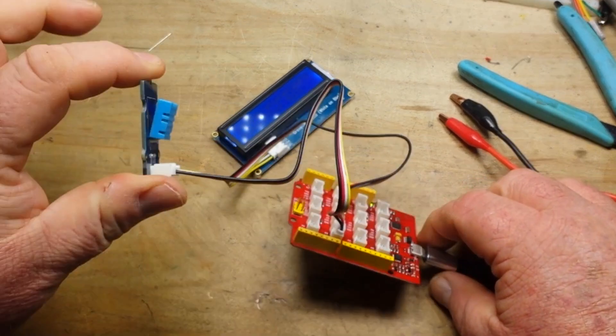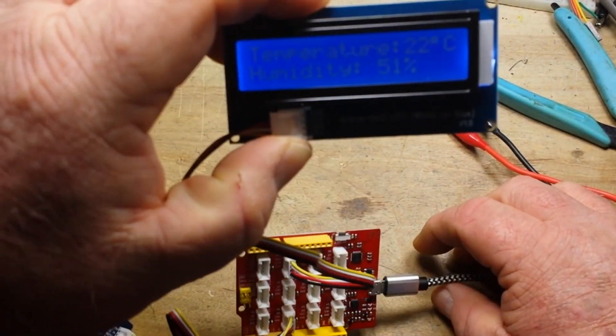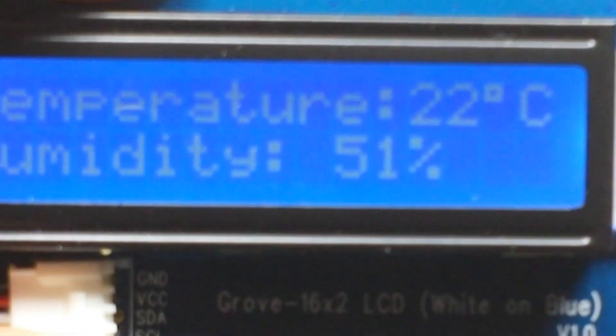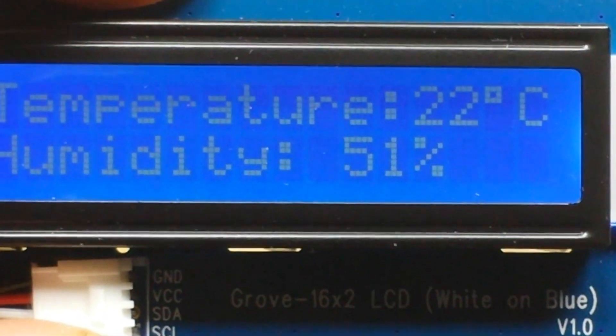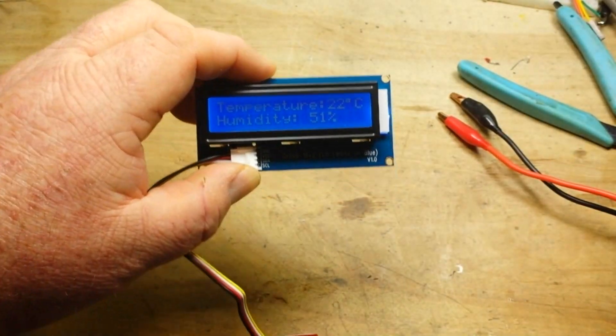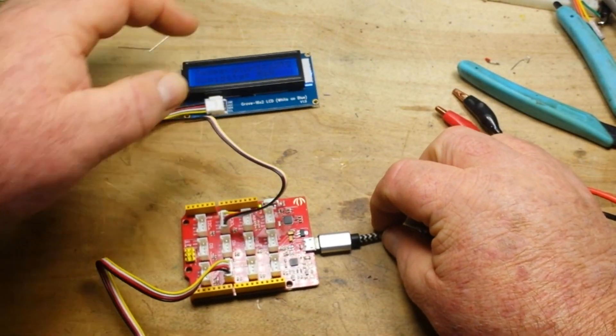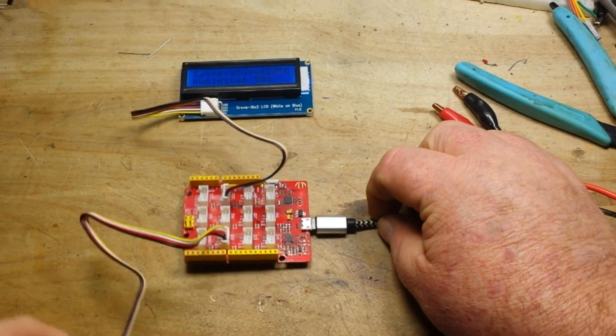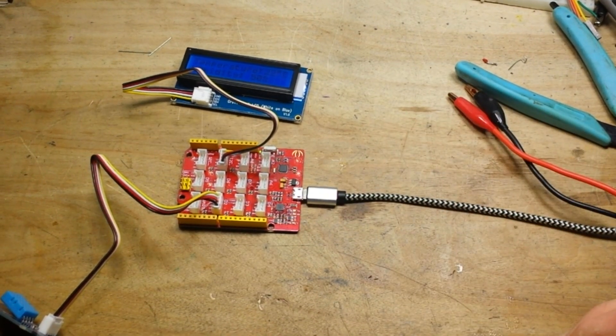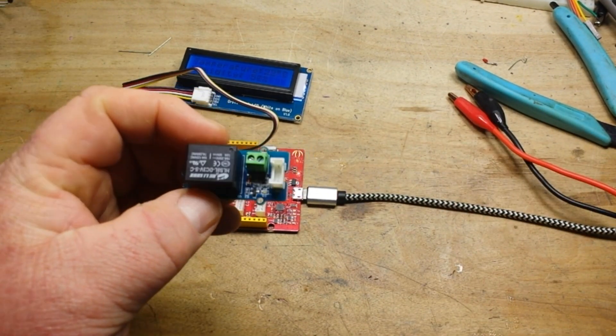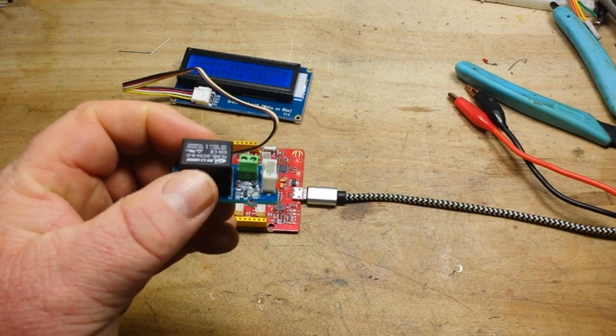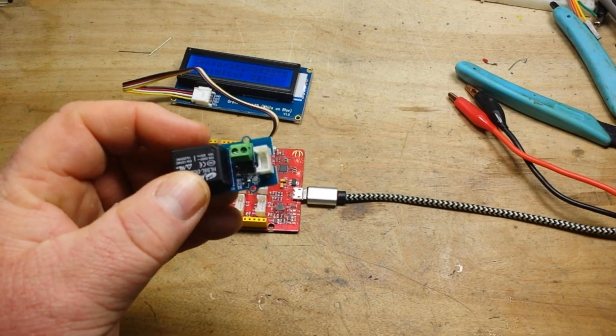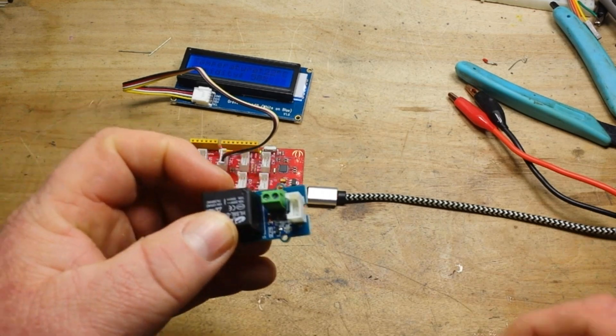We just put together this little DHT11 temperature and humidity sensor. You can see it just reads temperature and humidity. So we're going to take it a little bit further and add in a relay that could turn on a fan or a heater or a cooler or something along those lines.